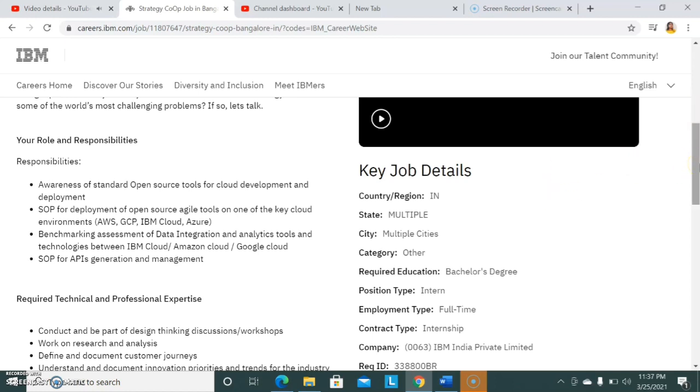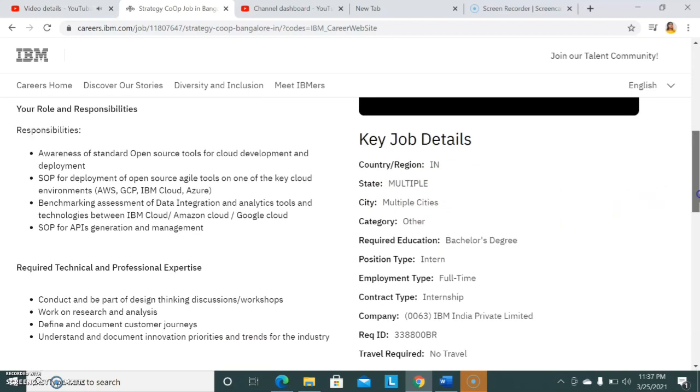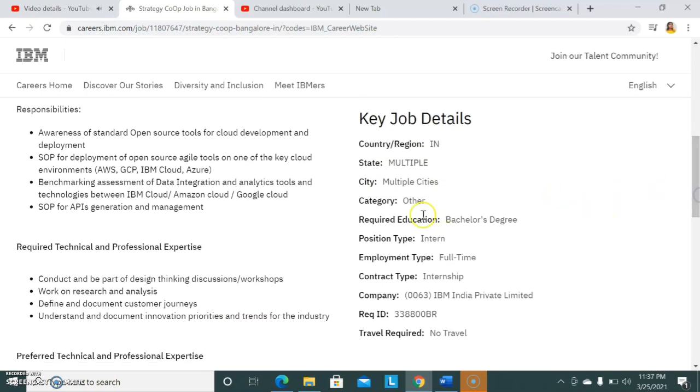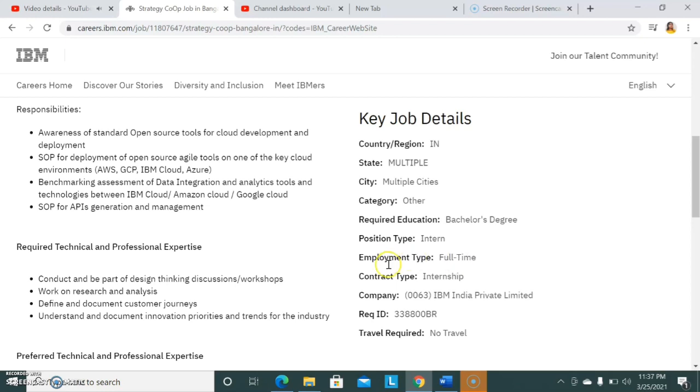Let's see the details of the post first. The country region is India, state is multiple - for various locations of IBM they are recruiting in multiple cities. Required educational qualification is bachelor's degree, position type is intern, employment type is full-time. After completing the internship you will be absorbed into the organization in some categories. There is no travel required.